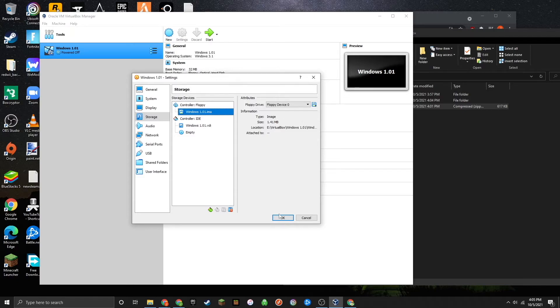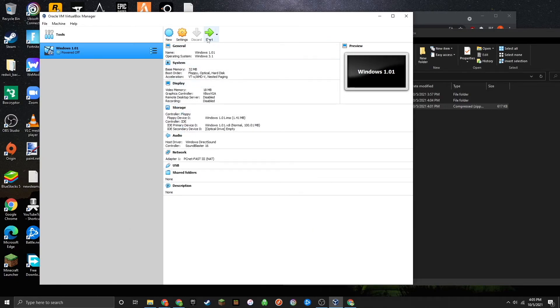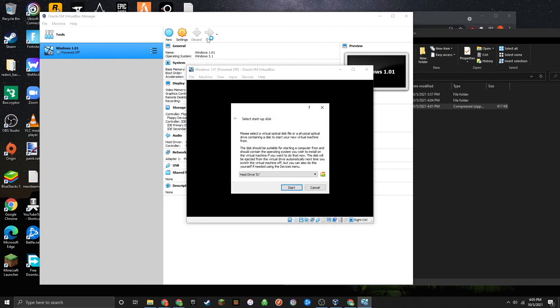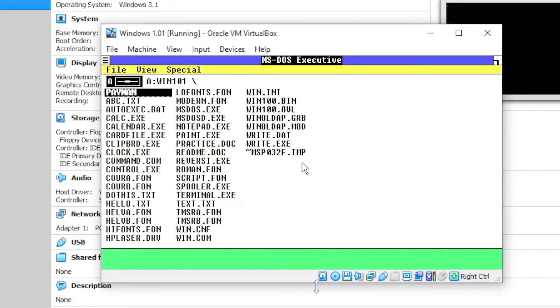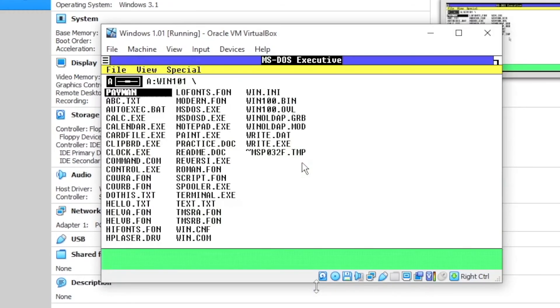Then press OK, and you can go ahead and start up your virtual machine now. Just press Start if you're prompted with this. And congratulations, you are now in Windows 1.01.